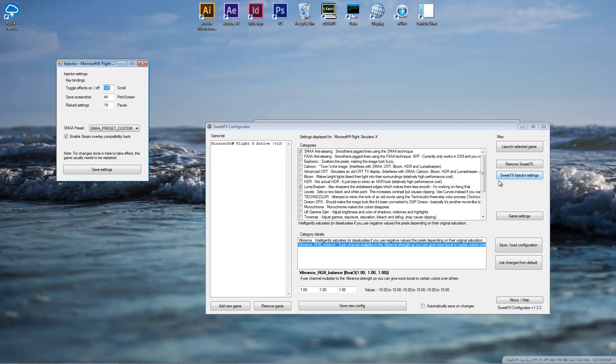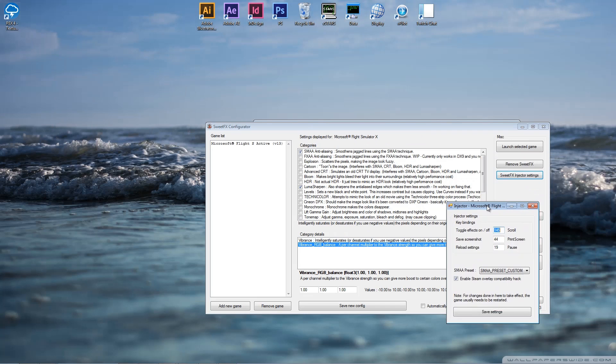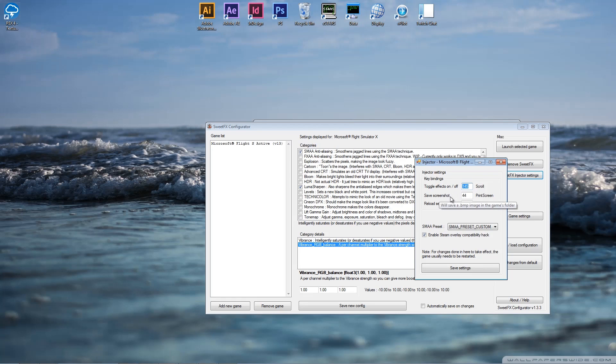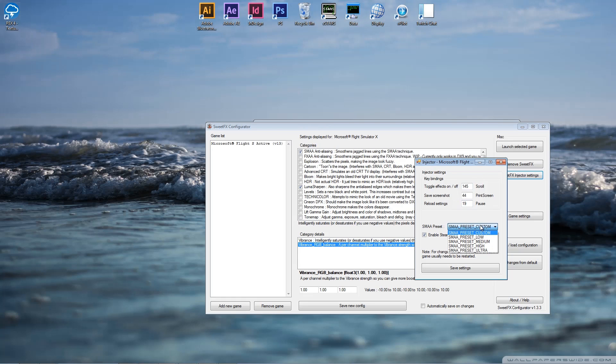This one's kind of important. With your SweetFX injector settings, you can change the keystrokes. You'll obviously need a keystroke to toggle your effects on and off. You can save a screenshot. And you can also pause it and then reload the settings however you want. So you can pre-select all your key bindings and everything.